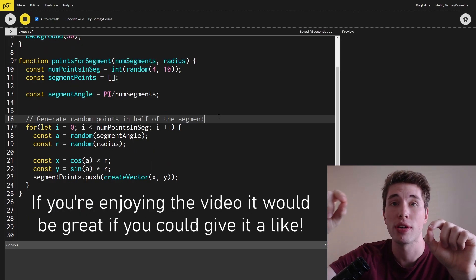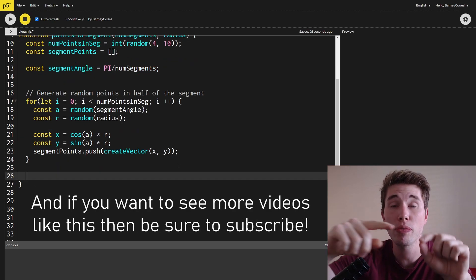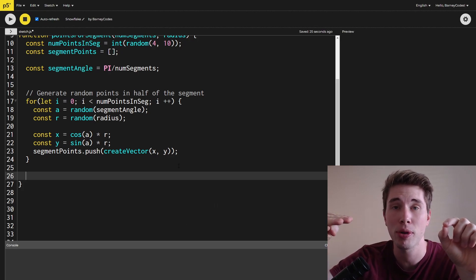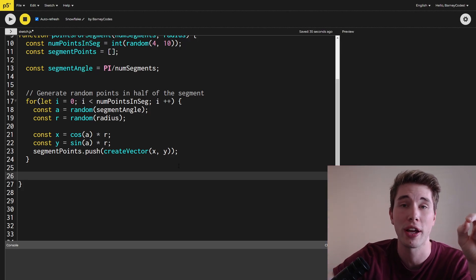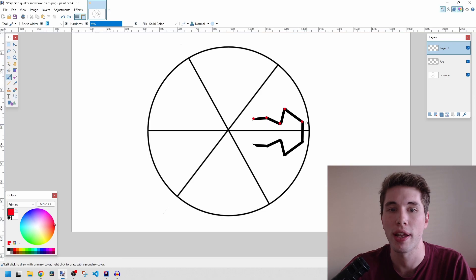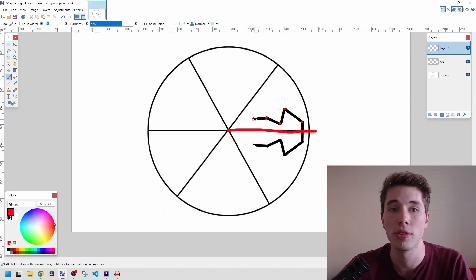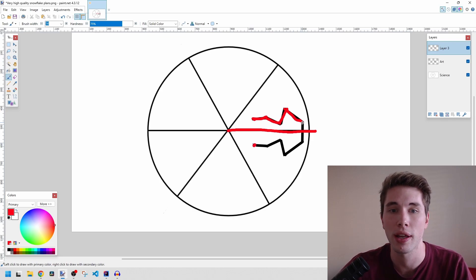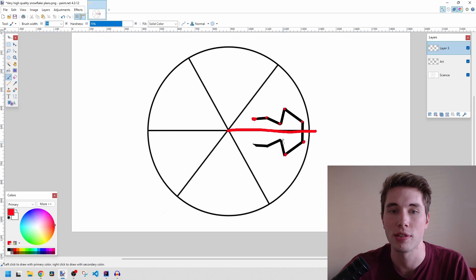That was step one — generating points in half of the segment. Now we need to reflect those points for the second half. Because we've been generating our points with the x-axis as the line for the segment, all we have to do is invert the y coordinate to reflect the point. I caught myself about to loop through these points forwards, but we actually want to go in reverse. Back in the Paint diagram: we've generated the red points and want to reflect them across the line. If we copied the first point and looped forwards, when drawing we'd get a big line across the shape in the wrong order. Instead, we copy the last point first and work backwards, so the points are drawn in the correct order to get the shape fully fleshed out.